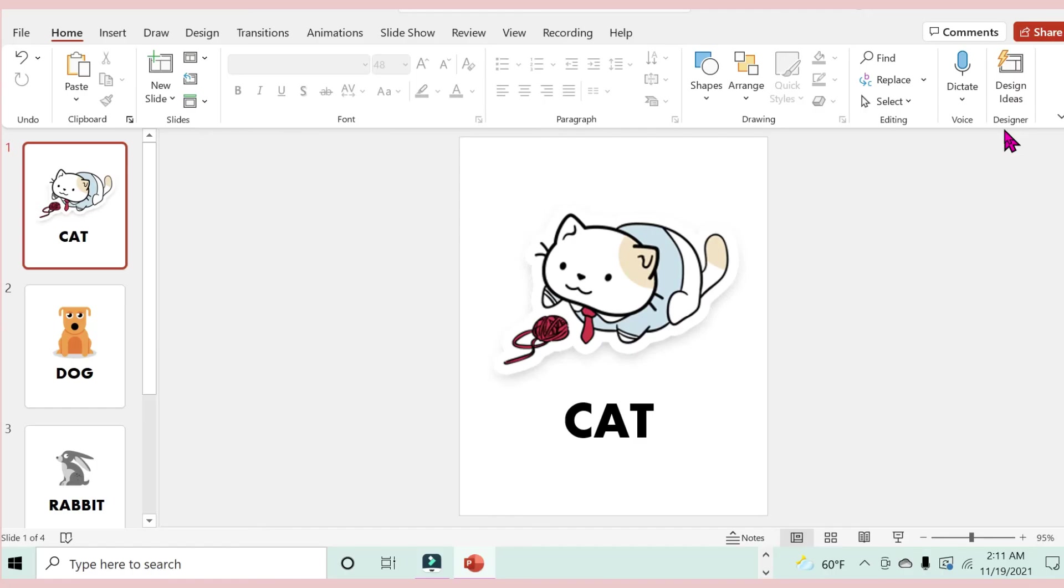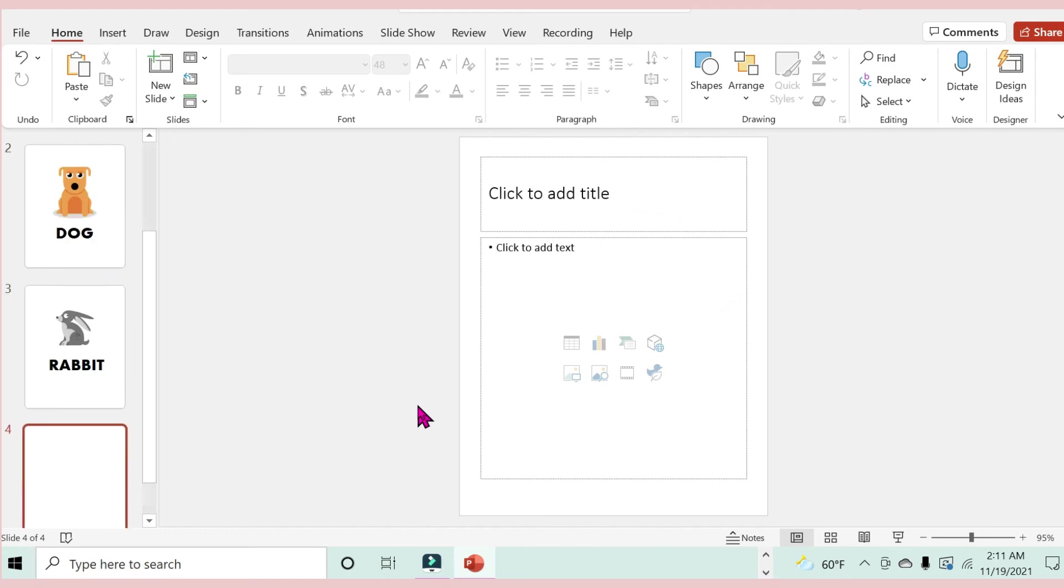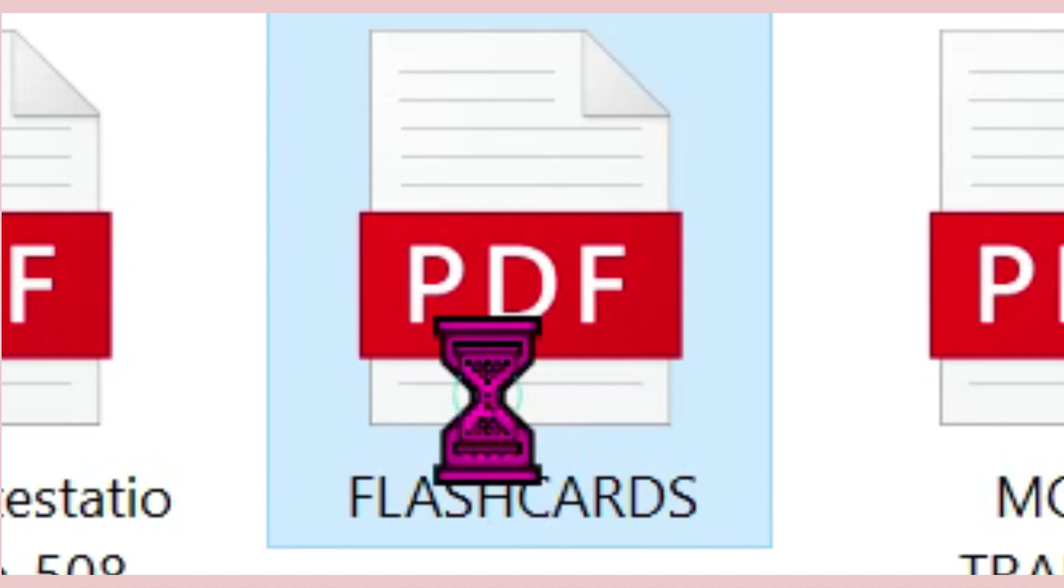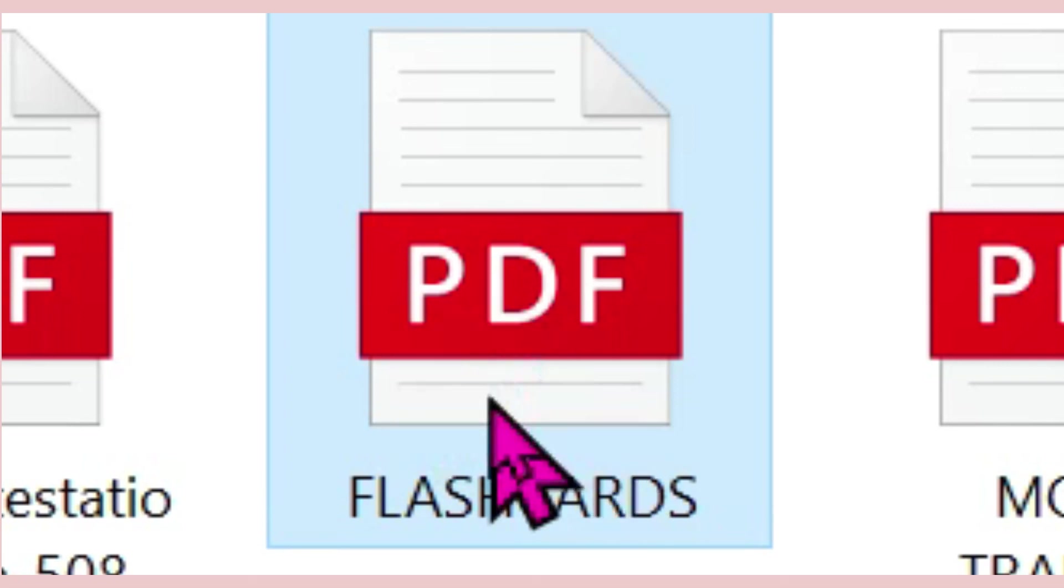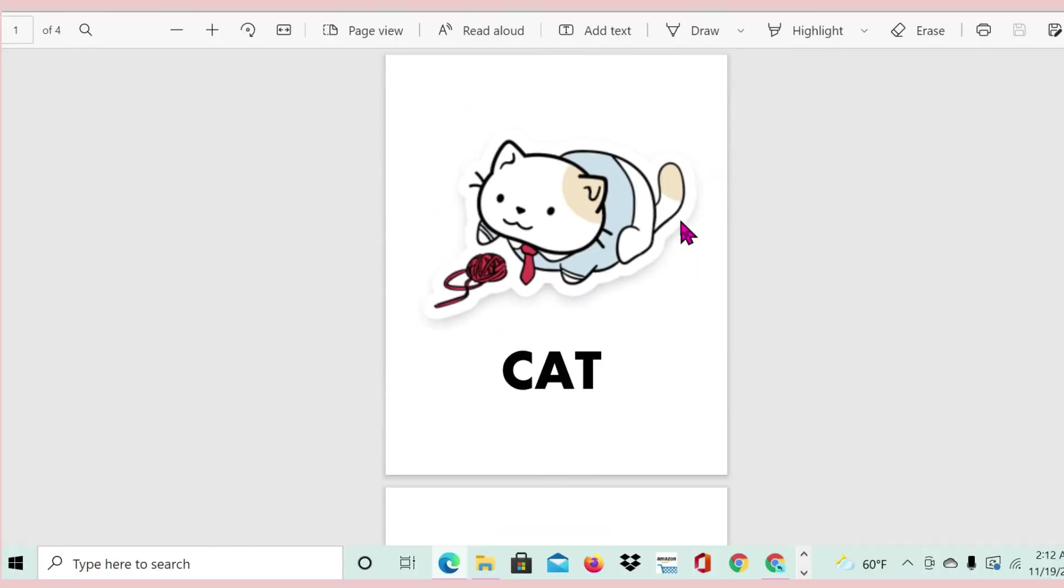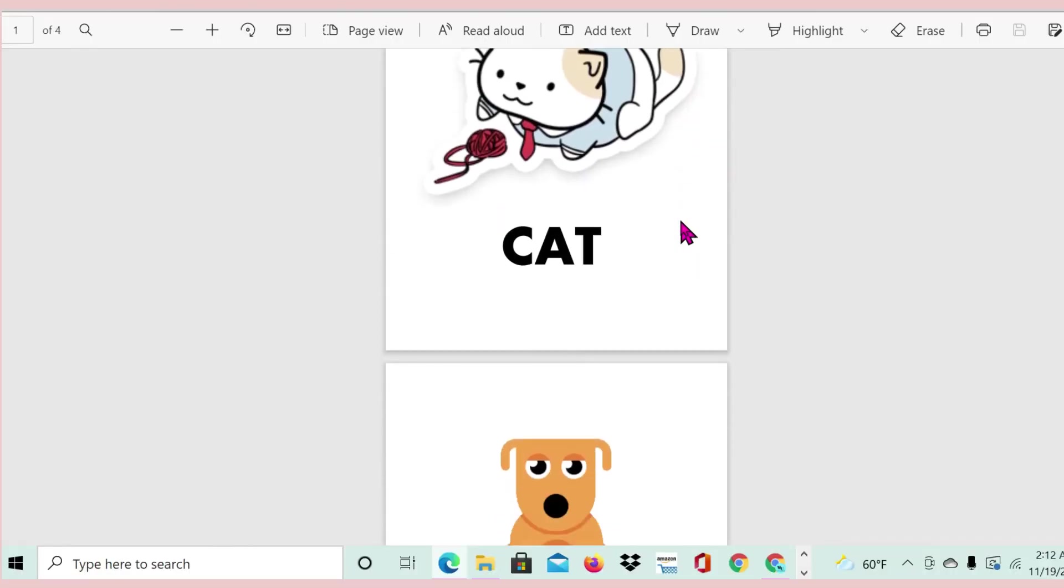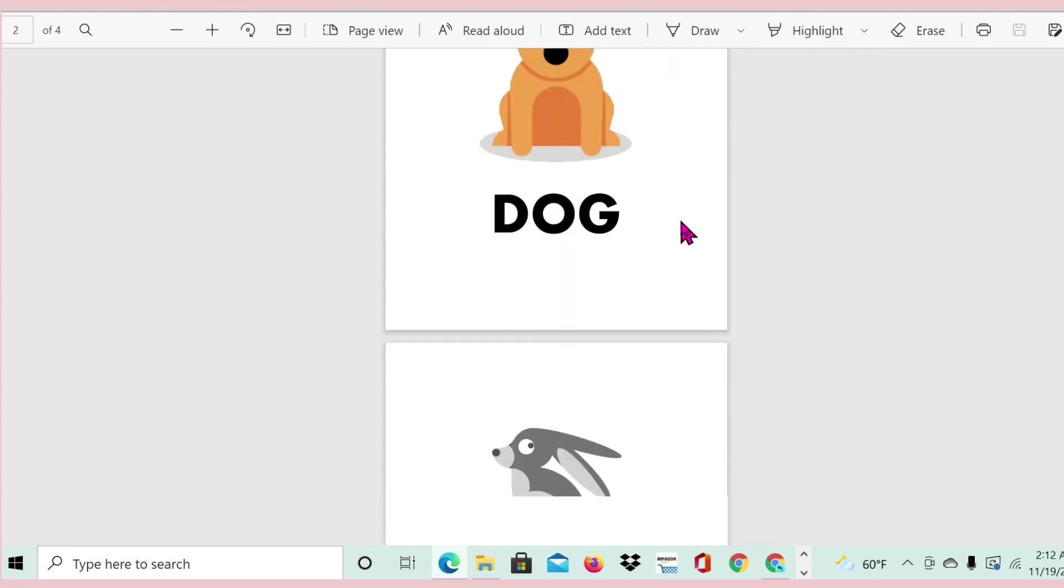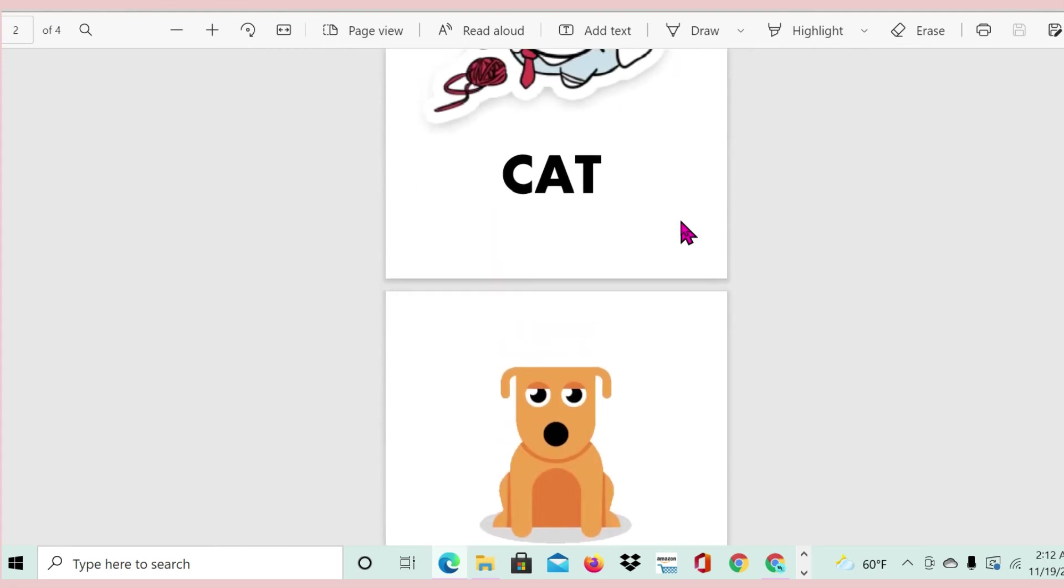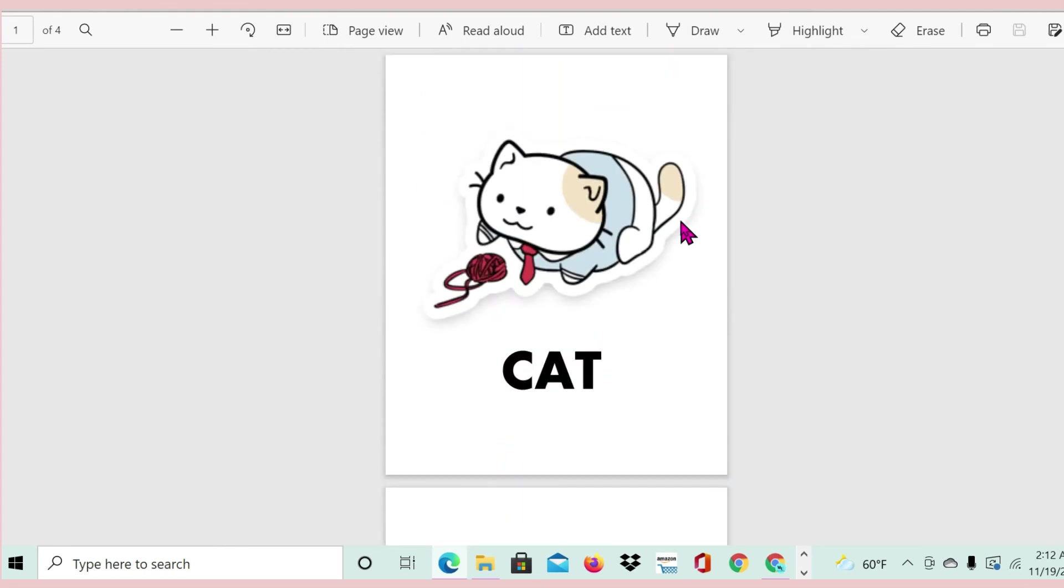Now that that's saved, I'm going to go and search for it and show you what it looks like. This is it right here, so let me open it up. This is it here. Now you could just go ahead and print it if you have your printing cards ready that have the same dimensions.